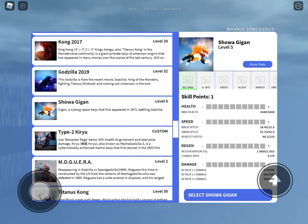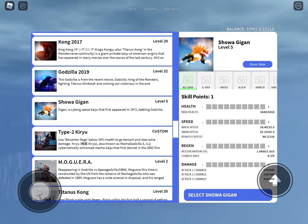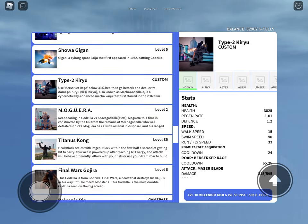Showa Gigan, a cyborg Space Gigan. You're a good counter for Destoroyah.